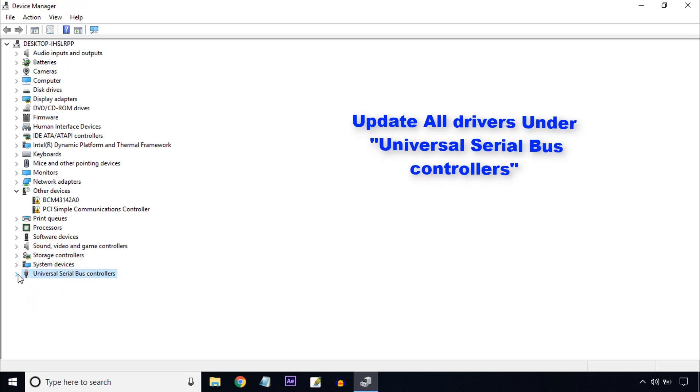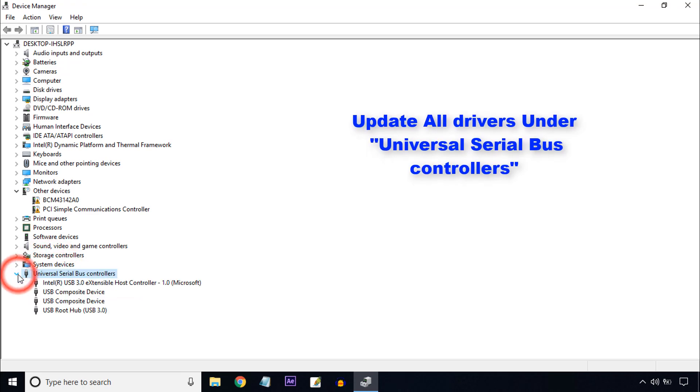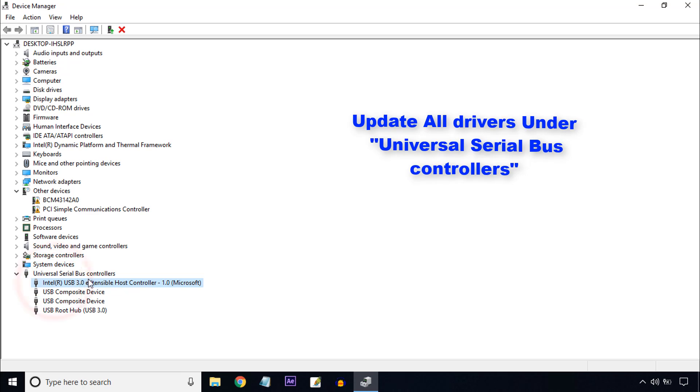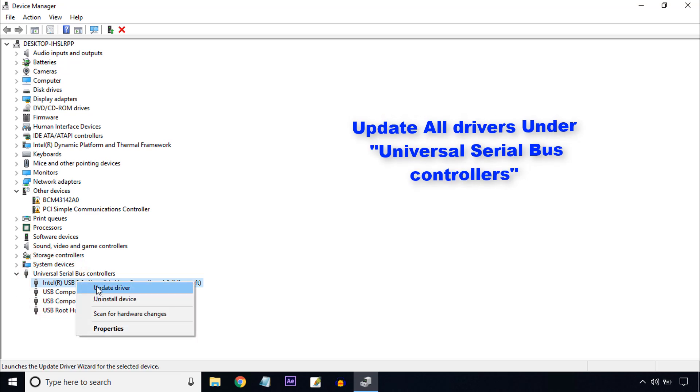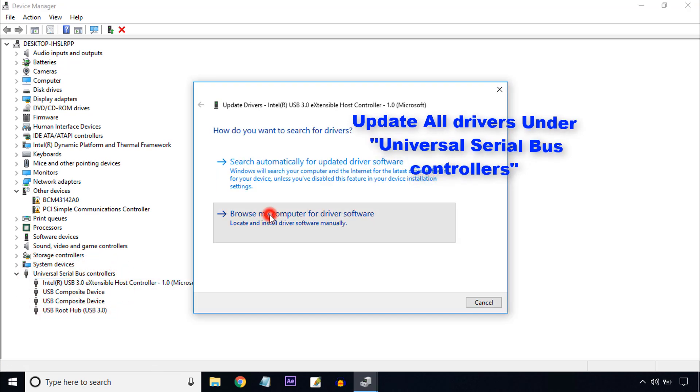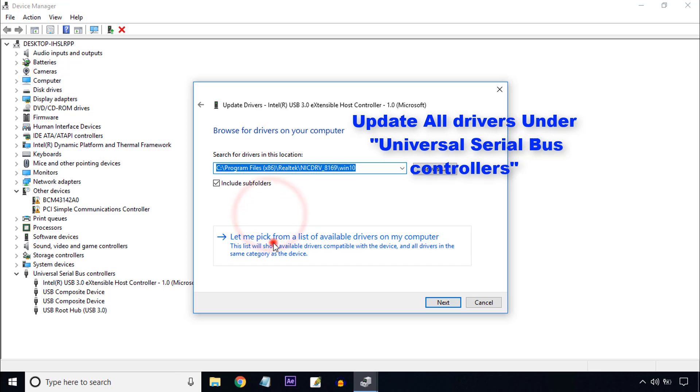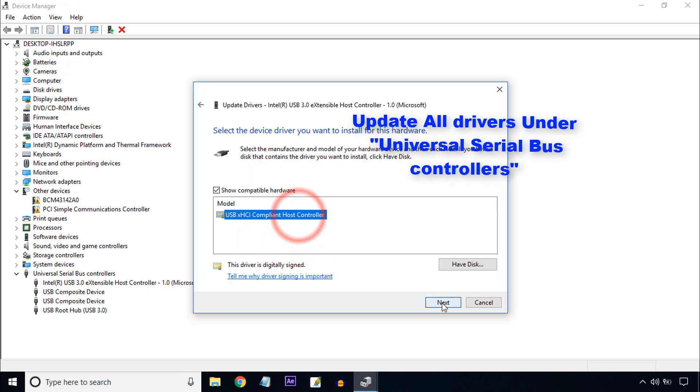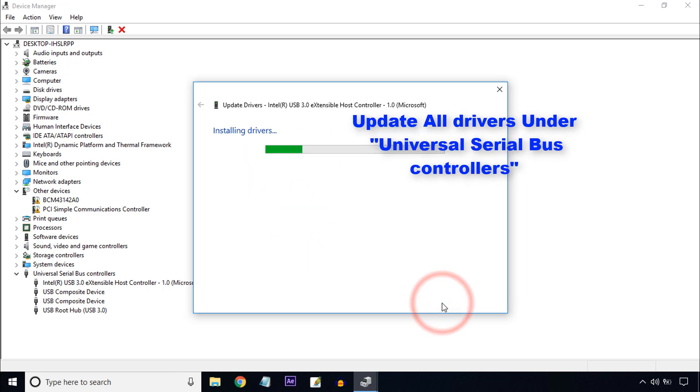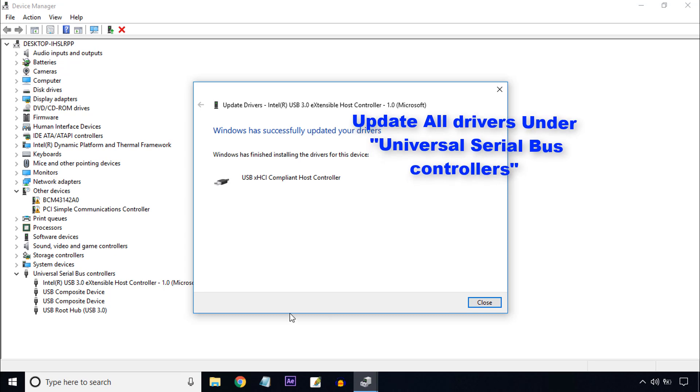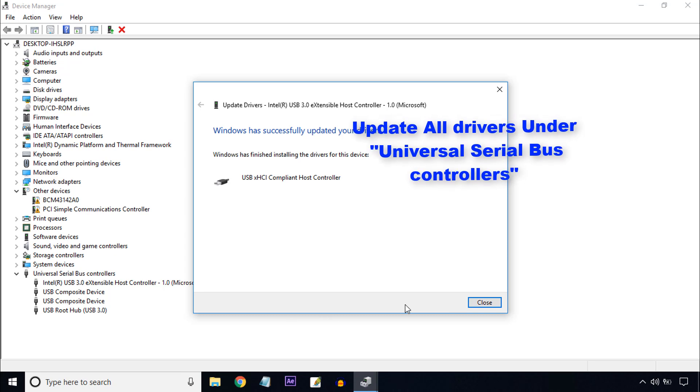Universal Serial Bus Controllers, click on that. Here you can see many drivers. Click the right button on the driver, then click Update Driver. Then select the driver and click Next. Under Universal Serial Bus Controllers, update all drivers by this process.